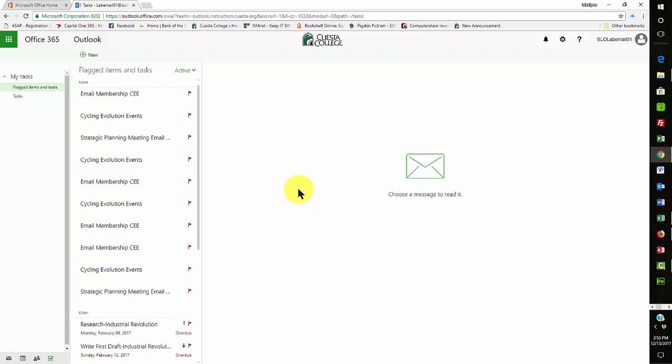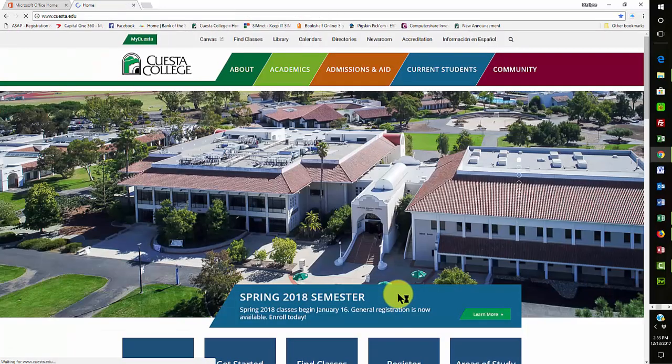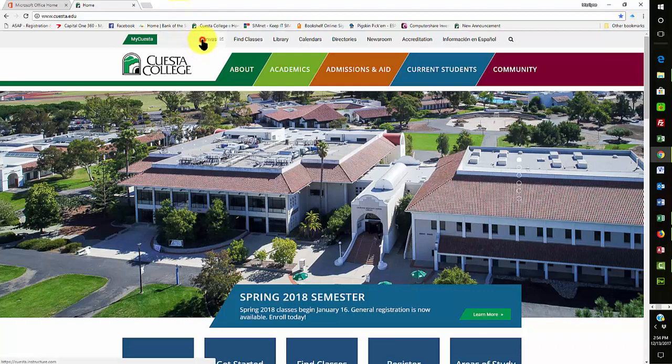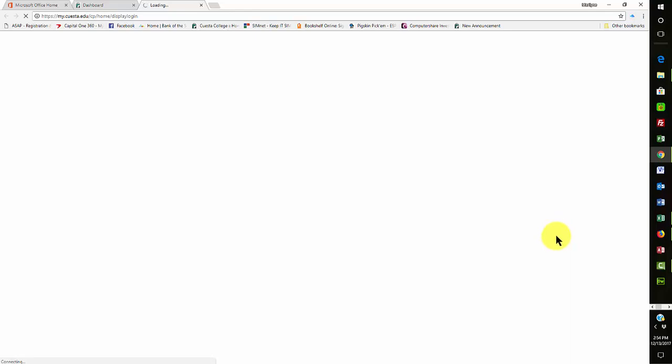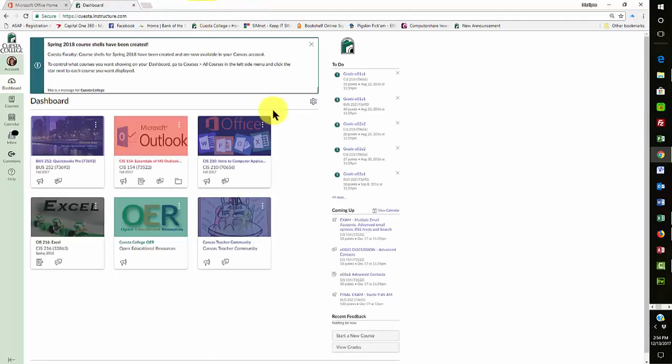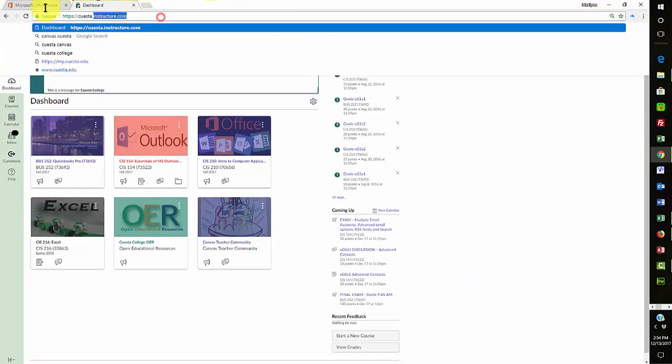Now, you also have this same interface available through your Cuesta email account. So when you come into your Cuesta homepage and you go into your My Cuesta account and you log in, their servers have been down today, but when you go to your student tab, you see that there's an email option in there. That email option will take you to something similar to that portal that I was just in.